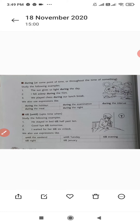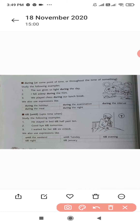Now comes 'during'. At some point of time, or throughout the time of something, 'during' is used. The sun gives us light during the day. I fell asleep during the film. We played chess during our lunch break. We also use 'during' in expressions like: during the holidays, during the meal, during the examination, during the night, during the interval.